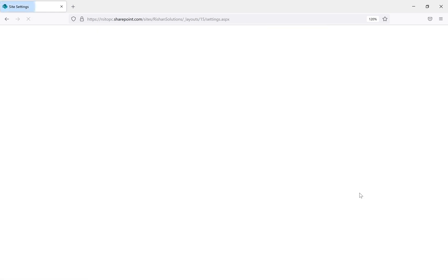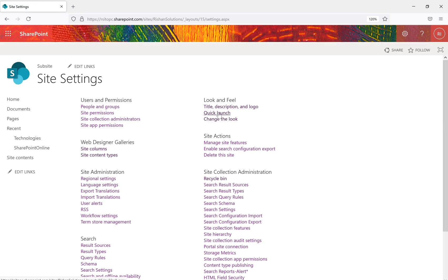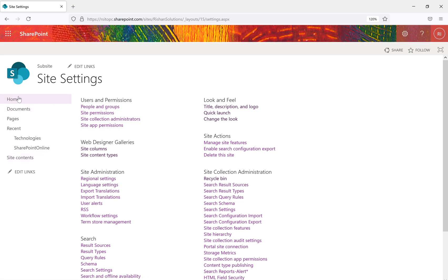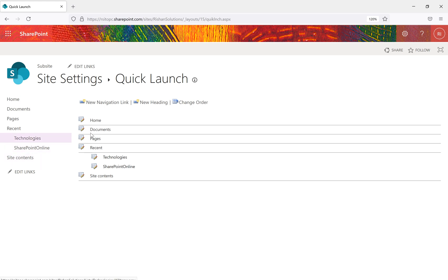Under site settings we have another option called Quick Launch. The quick launch bar appears on the left side when you navigate to any page, such as site settings. We can also call it the current navigation, quick launch bar, or quick navigation. It currently contains Home, Documents, Pages, Recent, and Site Contents — each with an edit option.